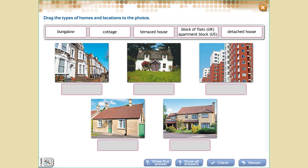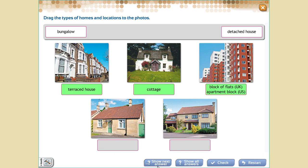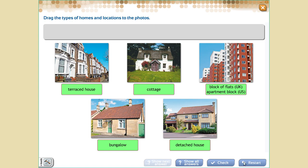In your opinion, what is the name for this one? A terraced house. Good. And this one — what is it? A cottage. A farm. This one is really easy — block of flats or apartment block. Yes, well done. And this one — bungalow. Good. And this one is a detached house. Well done, guys.